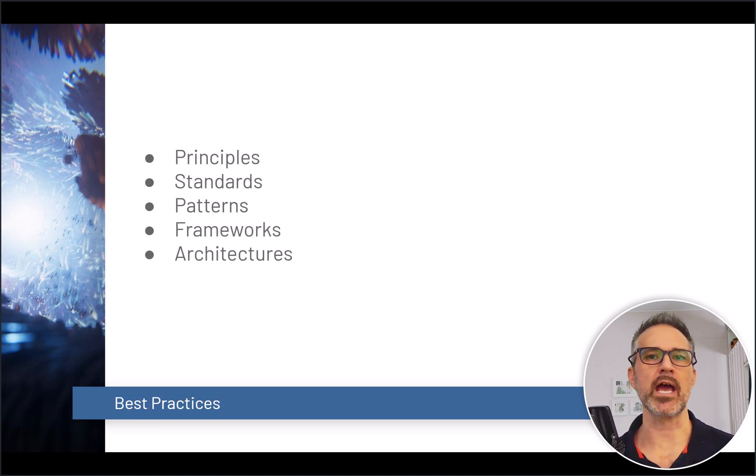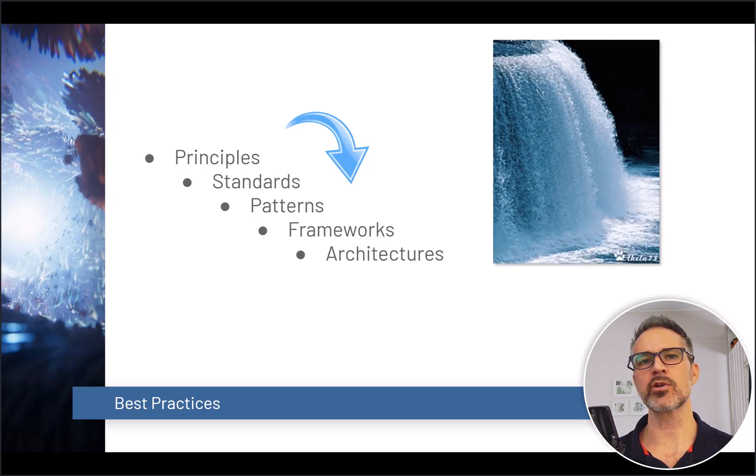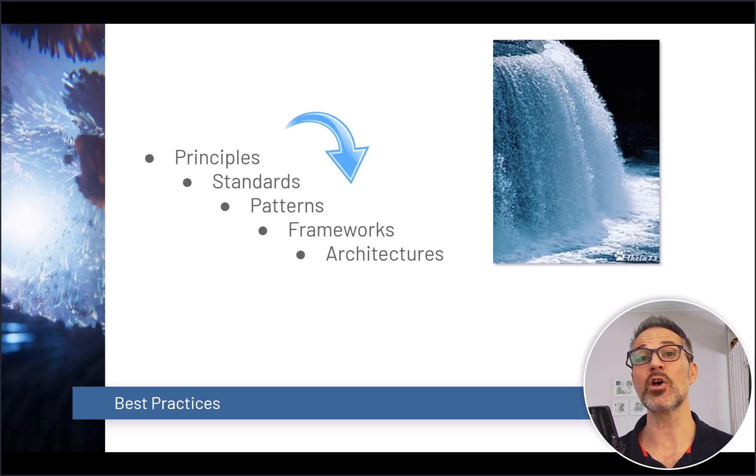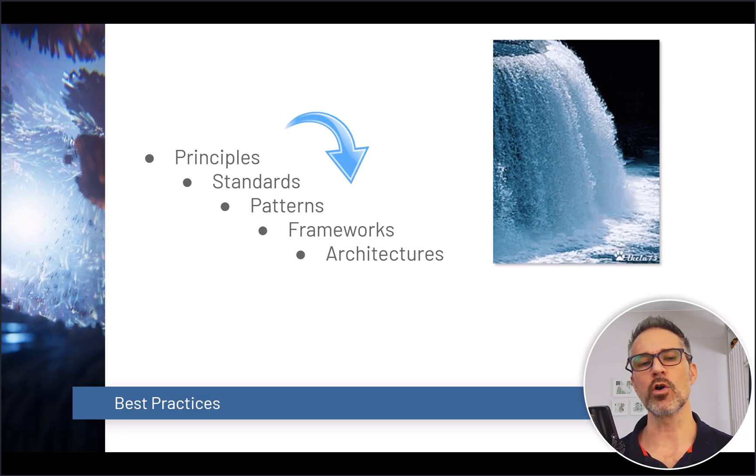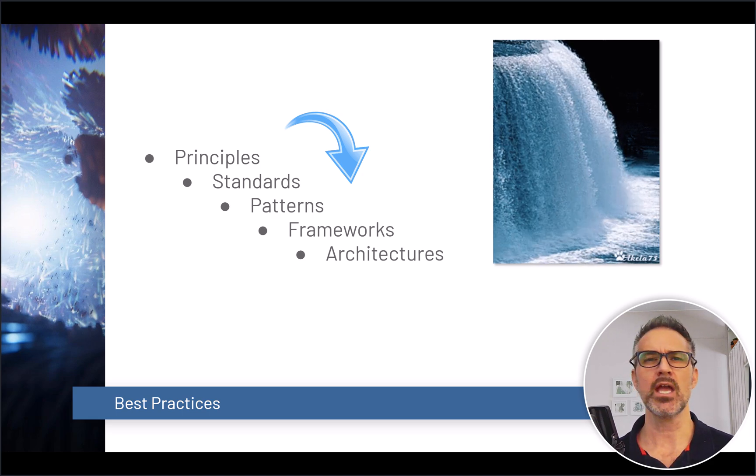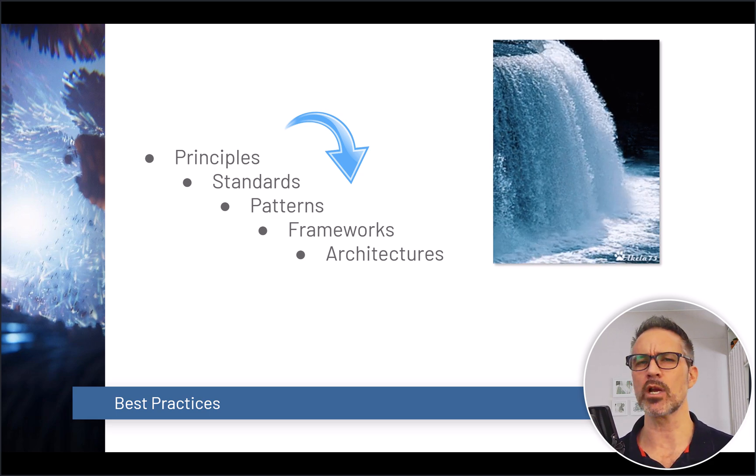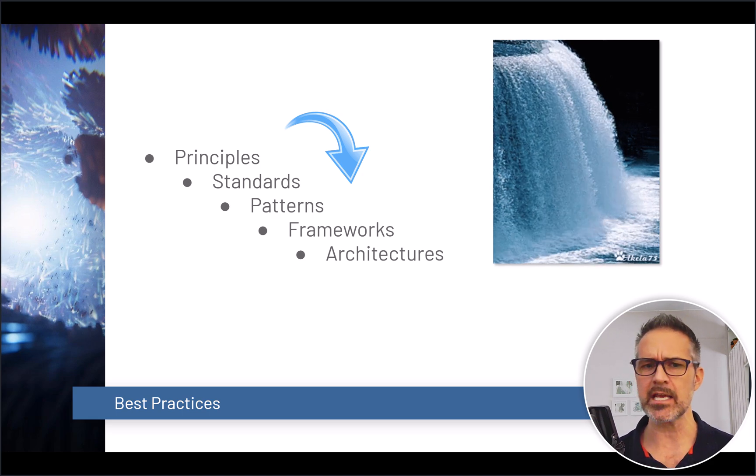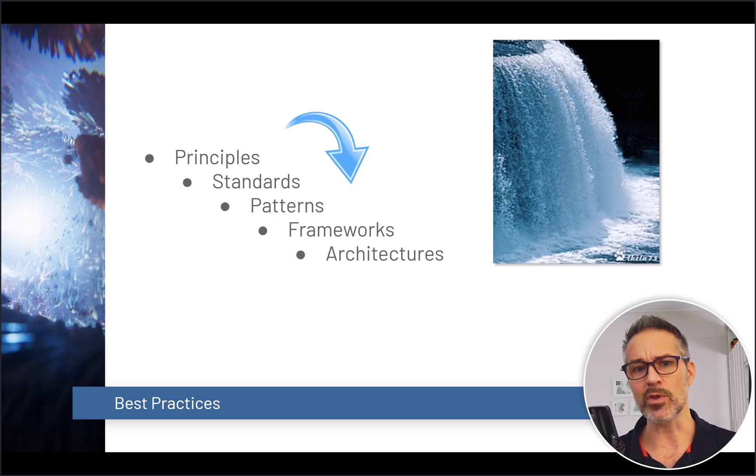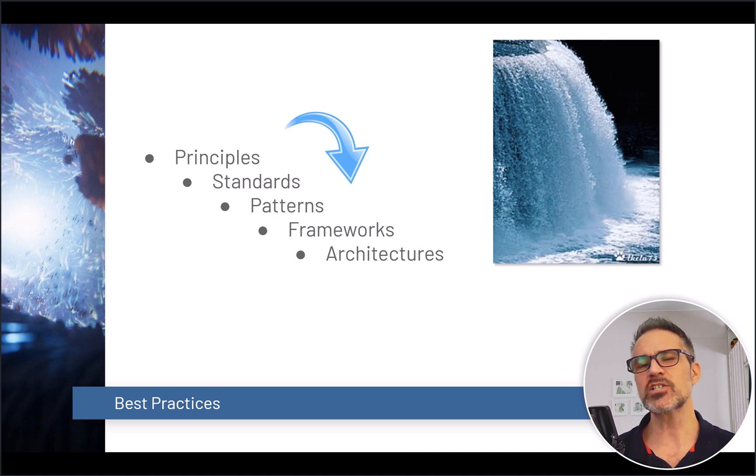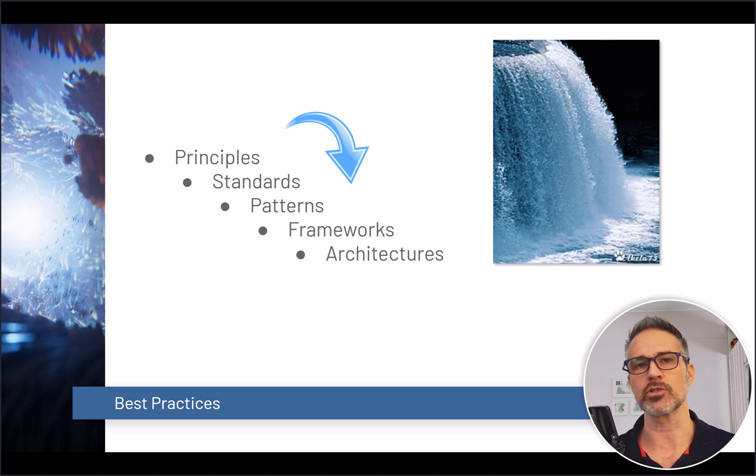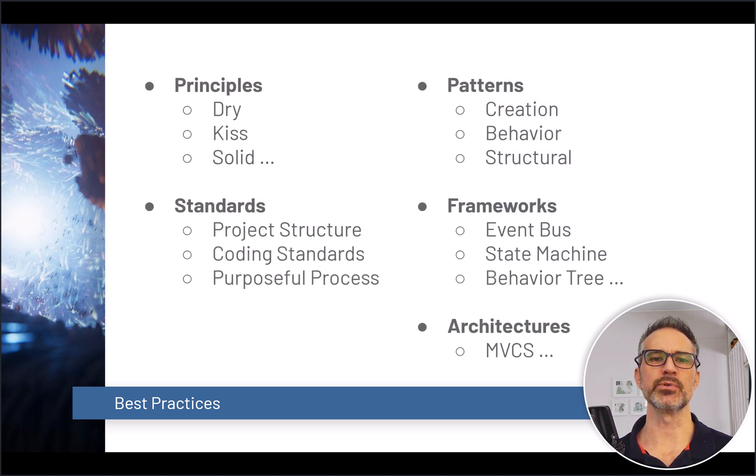These best practices lead to better software. Here we see some of the major categories. Let's step through each of them. We see that these categories of best practices build upon each other. So first we have principles, and with a good understanding of those, we're able to apply standards, bringing that into other patterns that we use, eventually building frameworks and finally architectures for our projects.